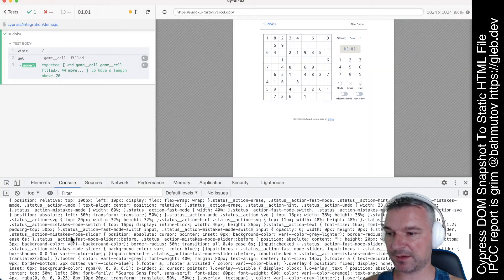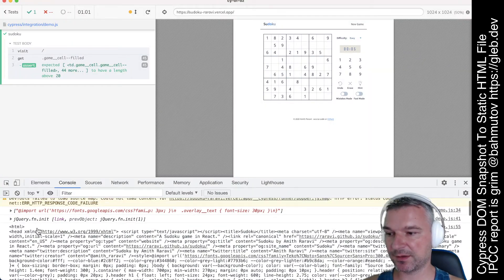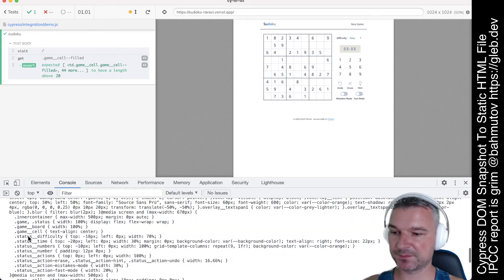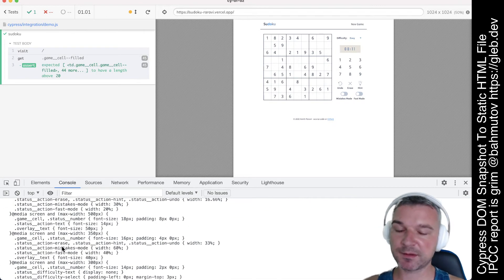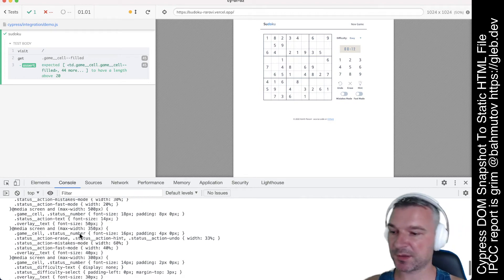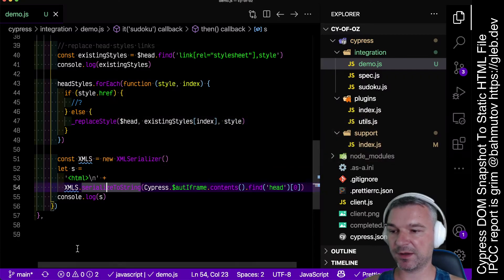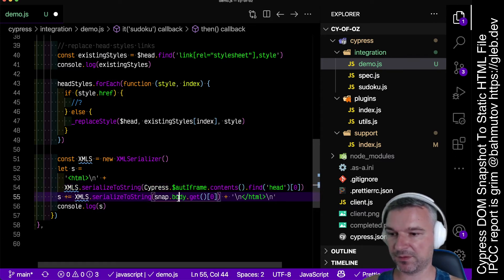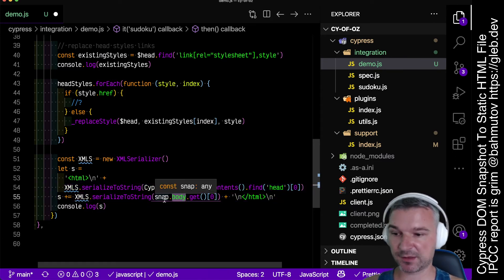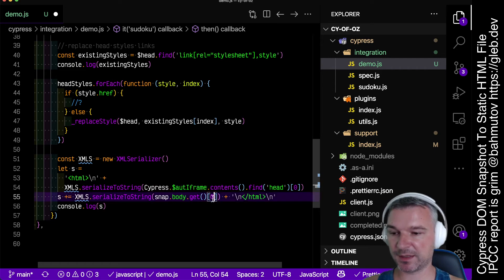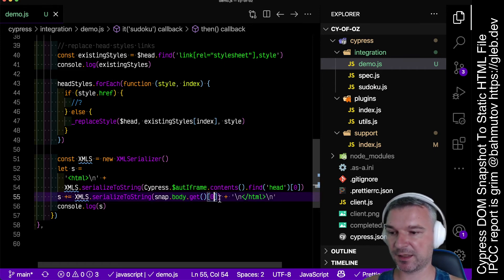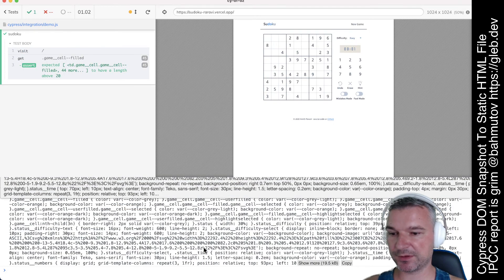We just need to add the body element. Notice all inline styles, thanks to Cypress code. Now we just need the body as well, also serialized into a string. We're going to append the body from the snapshot — we'll get just the first element there from the returned jQuery object. That's already great.